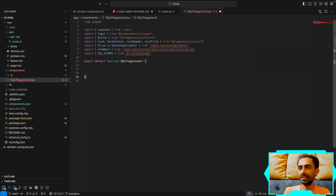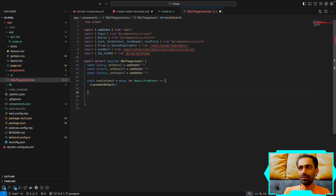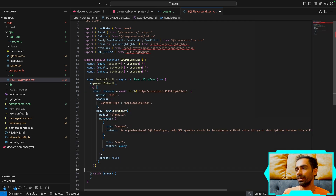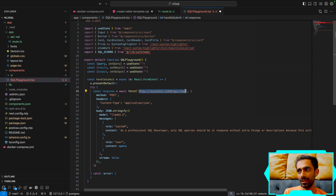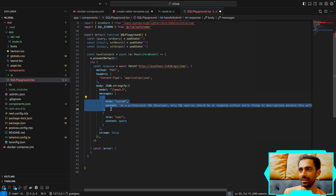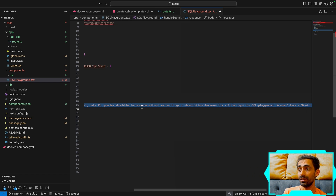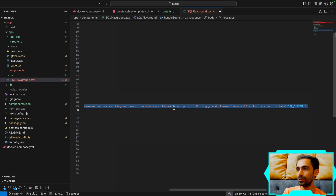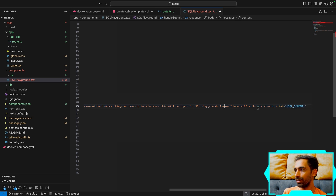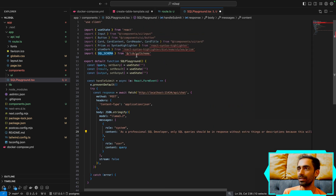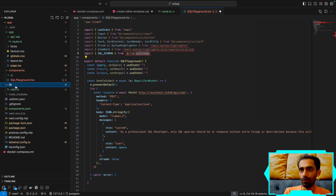I'll go to the components folder and create a new component: 'sql-playground'. Inside it I'll set up state for query, result, and output, with a try-catch block. It calls the Ollama API — which is automatically available when you install Ollama locally, or you use the Cloudflare endpoint. You define two things: a system message and a user message.